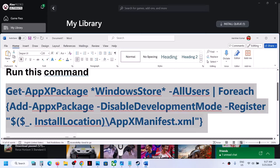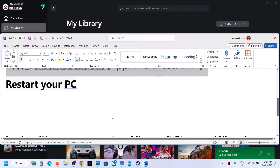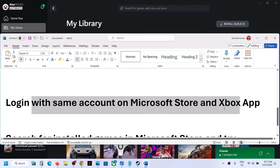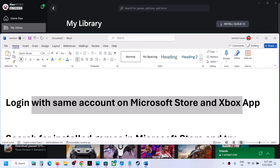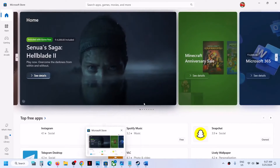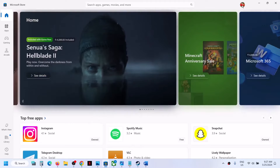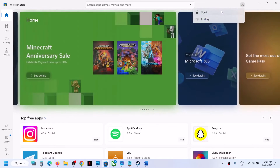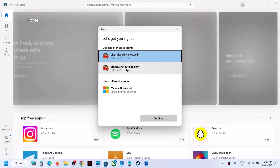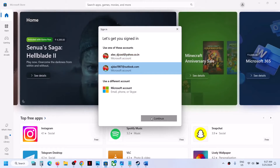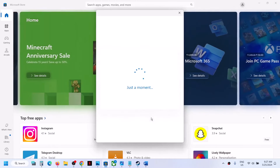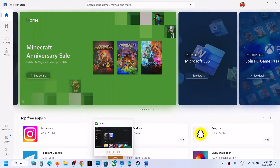If your games are still not back, the next step is to log in with the same account on both Microsoft Store and Xbox app. Open Microsoft Store, click your profile icon on the top right, click Sign Out, then select the right account that has Game Pass and click Continue. Enter your PIN or password to log in.